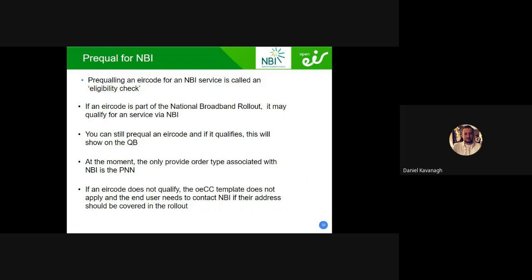Prequel for MBI — this is relevant to some on this call, not others. MBI is a service we offer so I'll talk about it. Prequalification for an MBI service using an air code is called an eligibility check. Even though you place a QB at the moment, it's called an eligibility check — that's going to be changing. If an air code is part of the National Broadband Plan rollout, as seen in that yellow/blue map earlier, it may qualify for an MBI service.